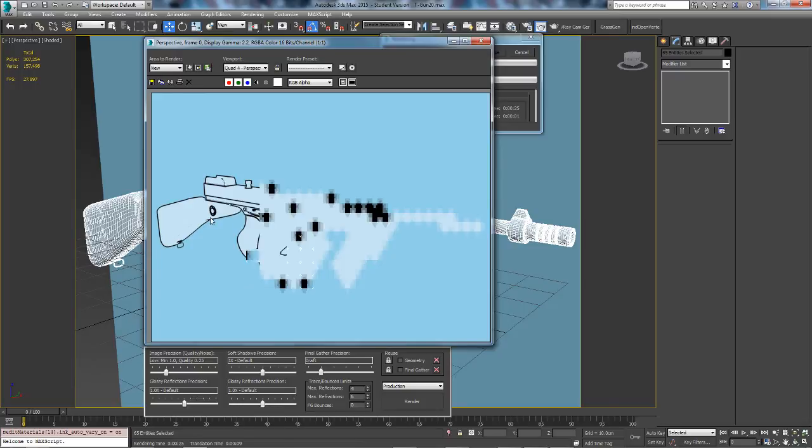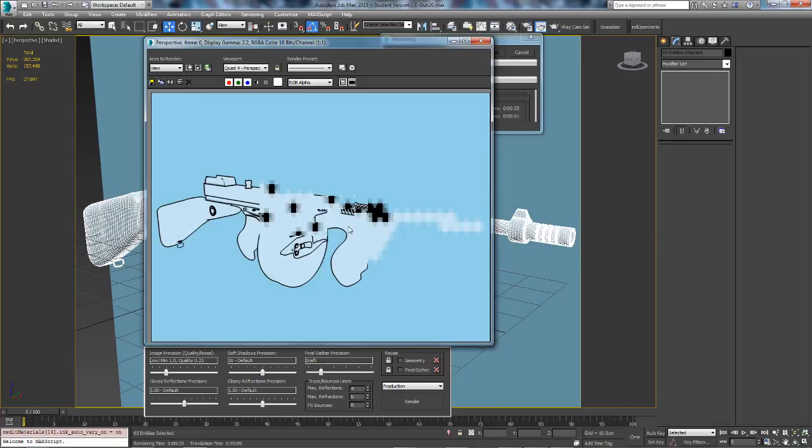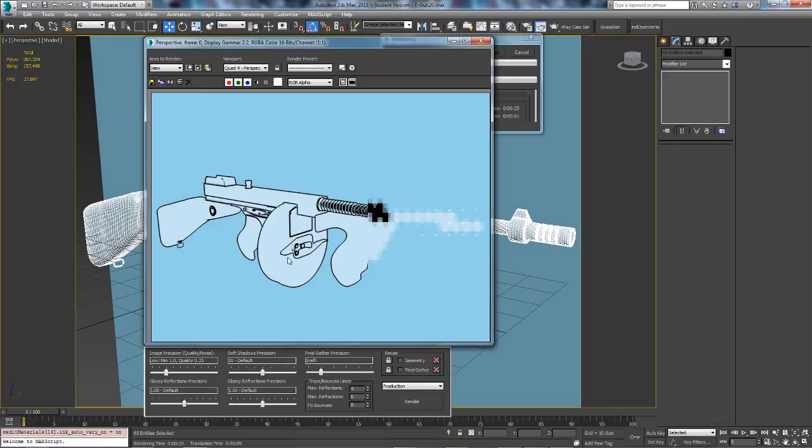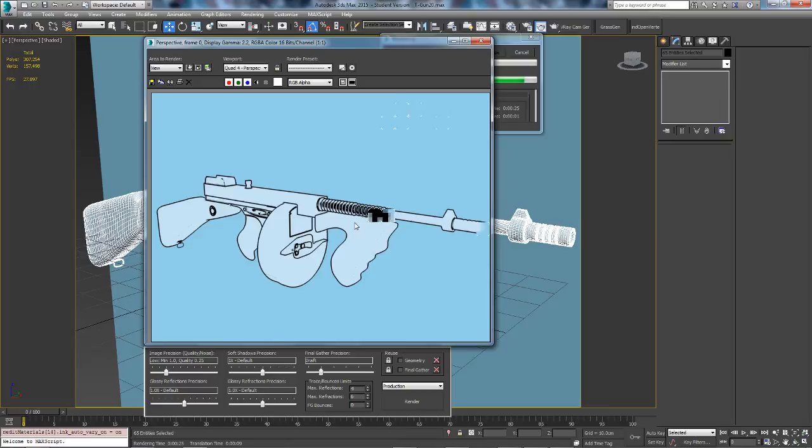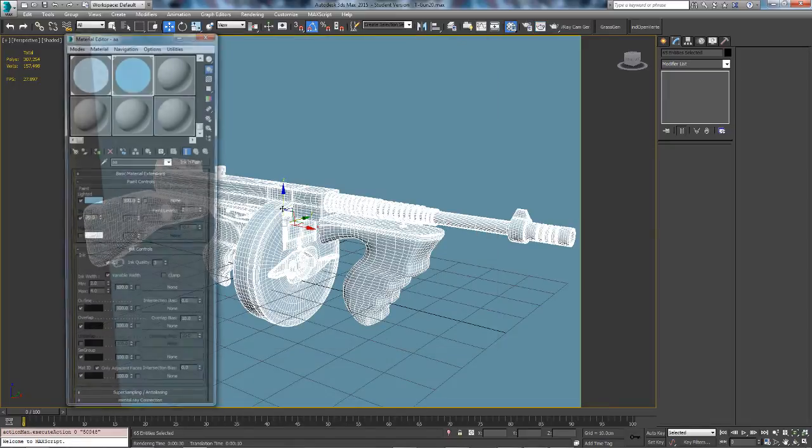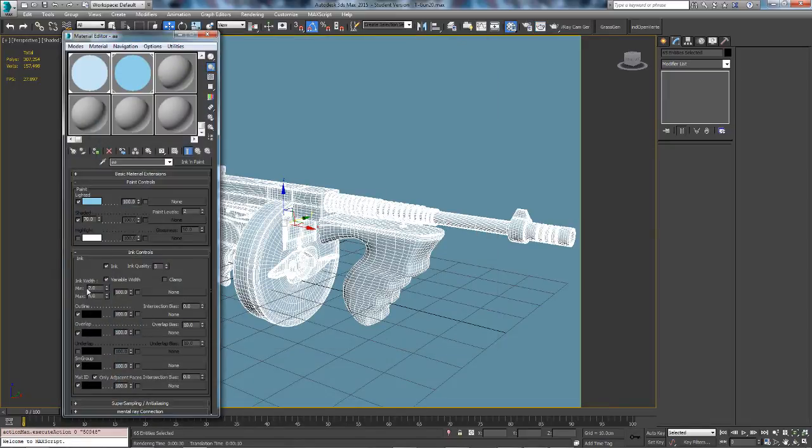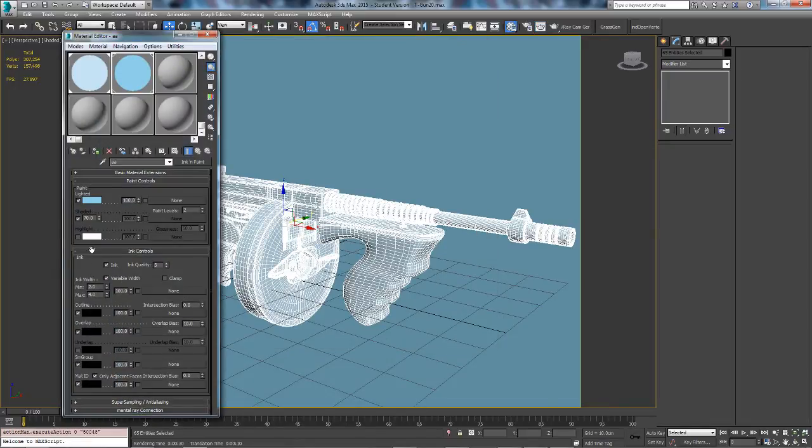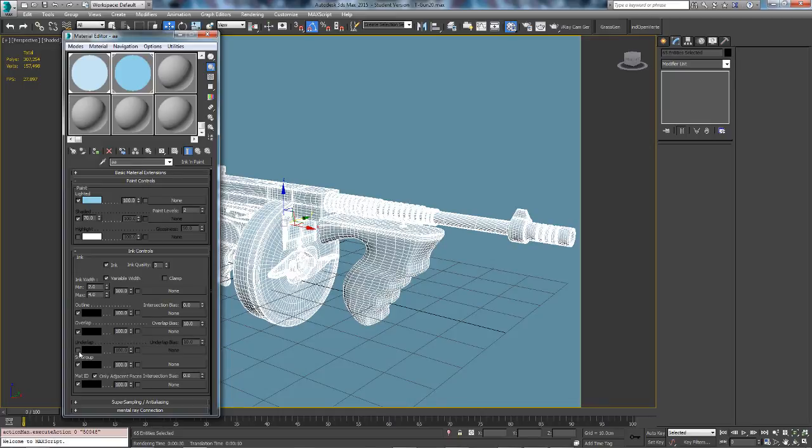As you can see here already, these lines are a lot thicker. You've got this thicker line here. This one, big example right here. And then you have your thinner lines all the way around. So that is what the minimum and maximum kind of thing looks like. I'll just quickly show you what the underlap looks like.